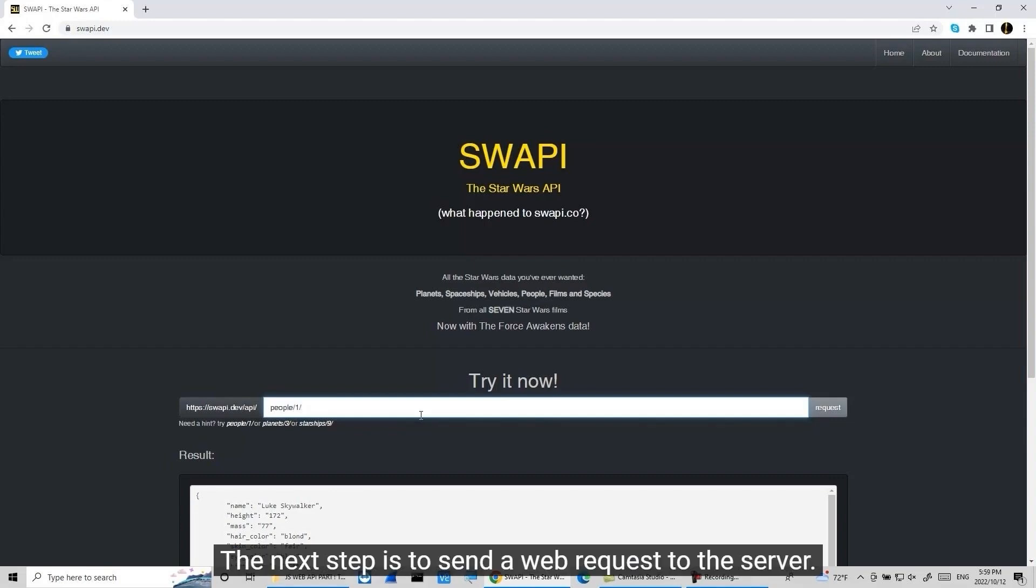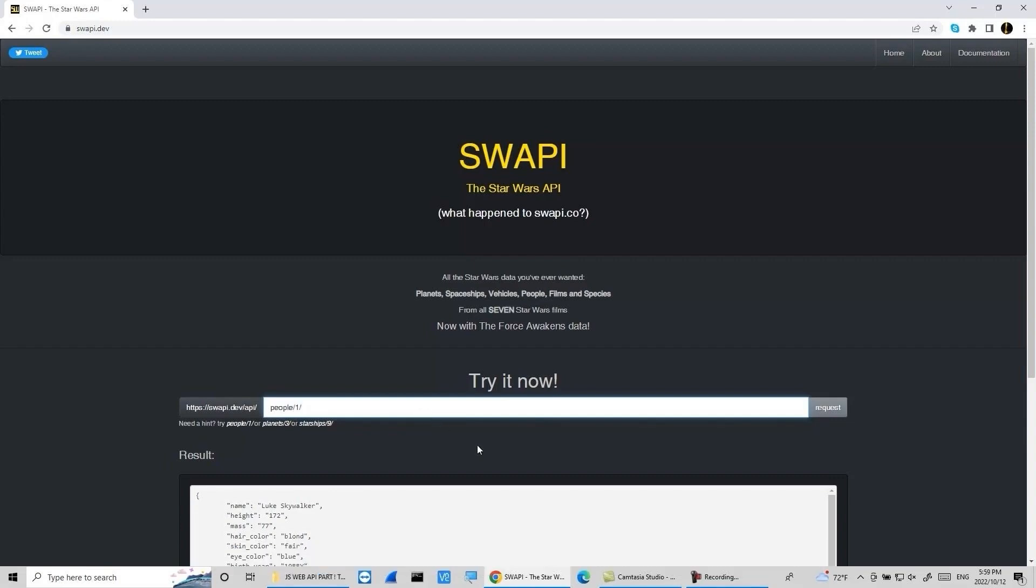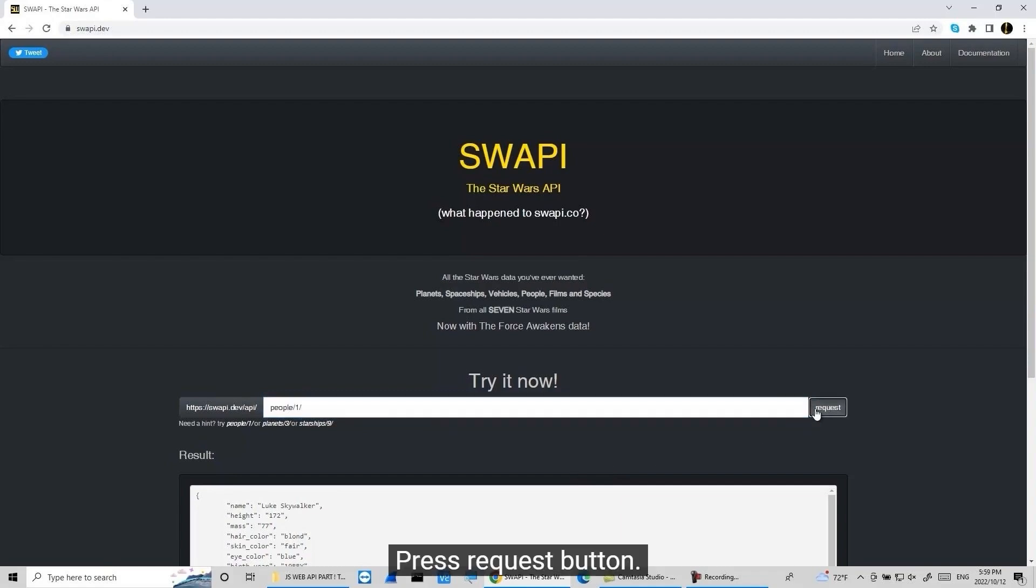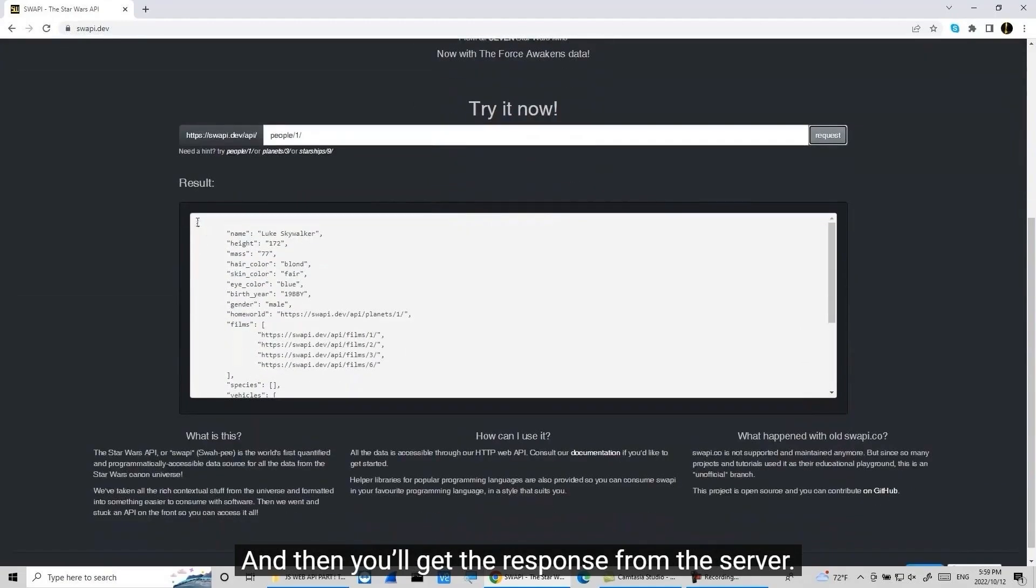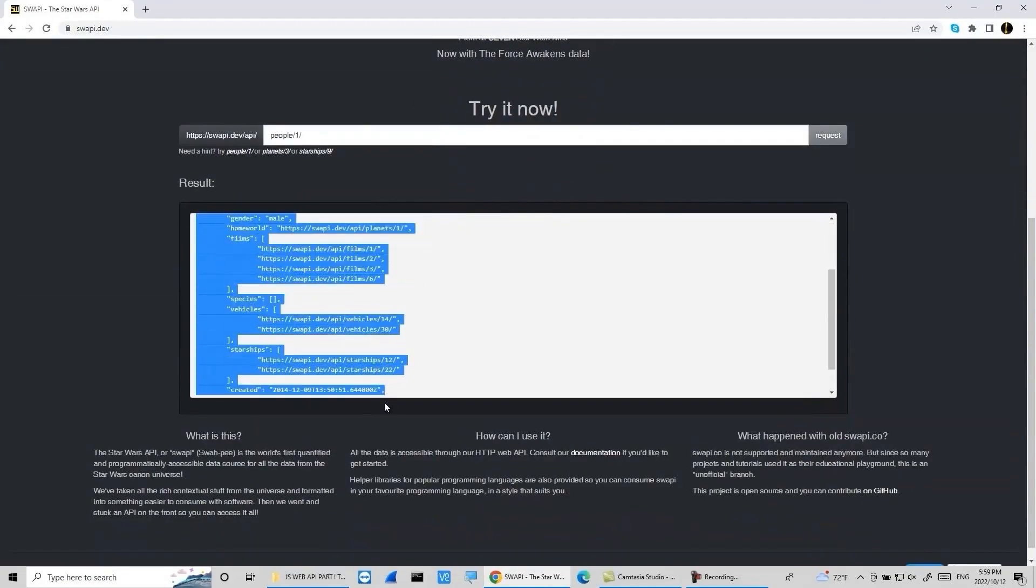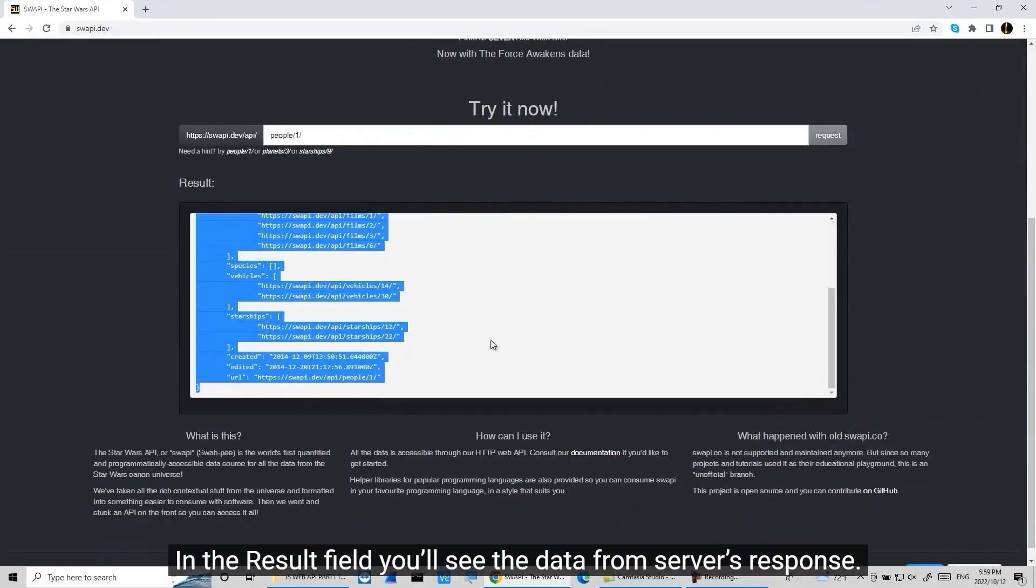The next step is to send a web request to the server. Press the request button, and then you'll get the response from the server. In the result field, you'll see the data from the server's response.